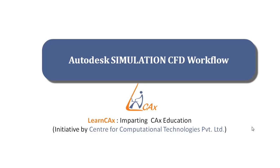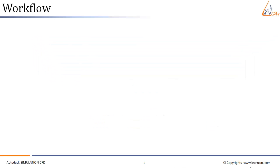Hello everyone. Welcome to this video on Autodesk Simulation CFD workflow. This video is part of the Autodesk Simulation CFD course by LearnCAX. In this video, we are going to see the workflow of CFD analysis when we use Simulation CFD software and the different steps involved in order to do a CFD simulation within Autodesk Simulation CFD.